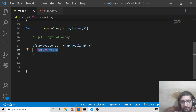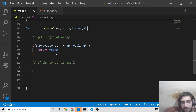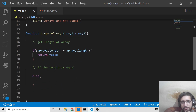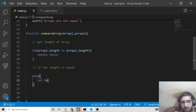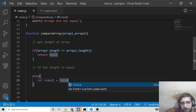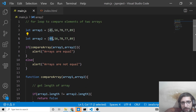If the length is not equal we simply return false. Now if the lengths are equal, we write the else block. Making the length equal — array 1 has 5 elements and array 2 also has 5 elements. Now we declare a local variable to store the result, initialized to false. We then compare individual elements at each index, starting from index 0.